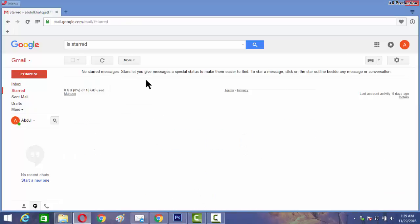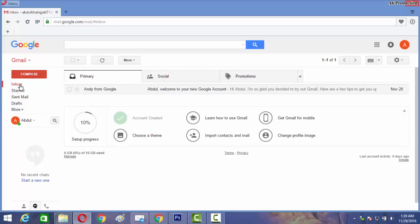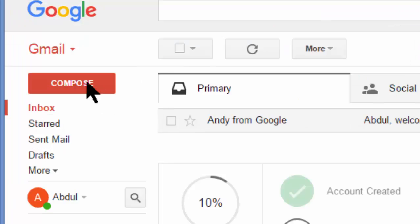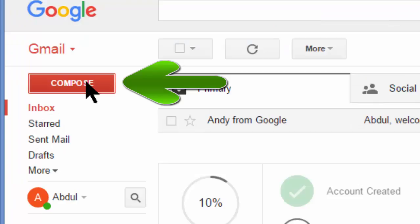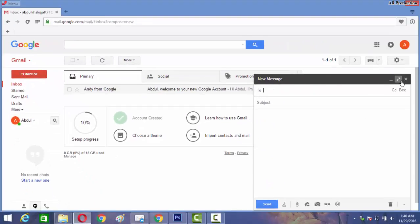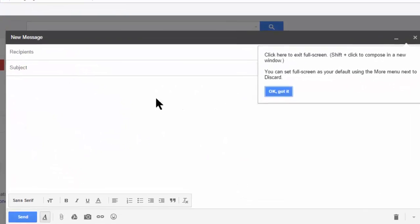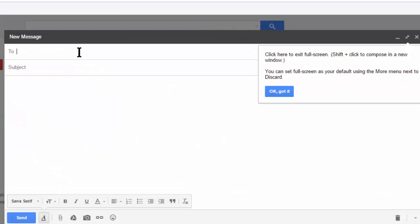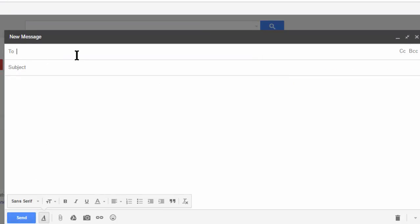In this video, first of all we will learn how to send a message or an email. So for sending an email to anyone, press compose, and here you will see the compose window. Here you type the email address of the receiver.